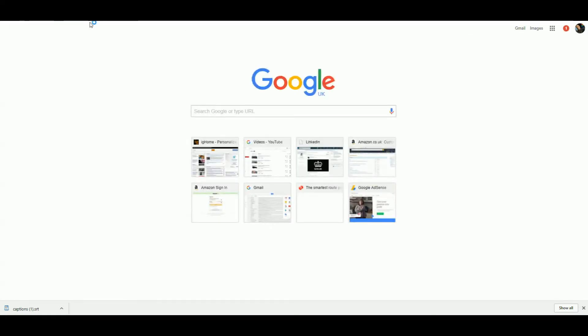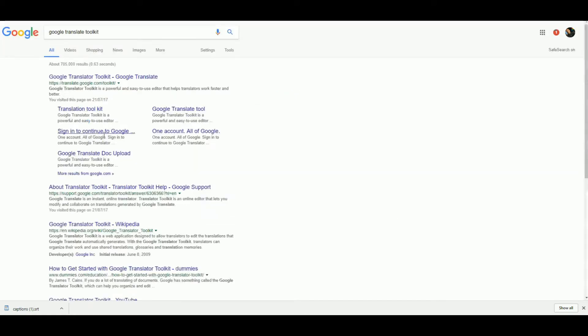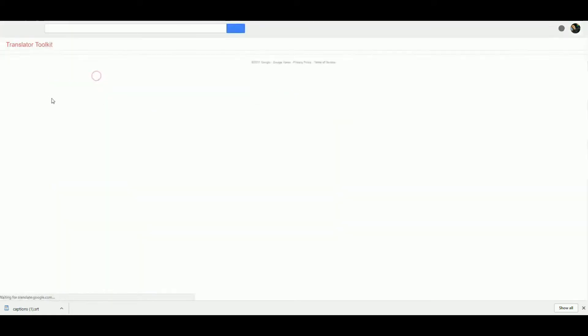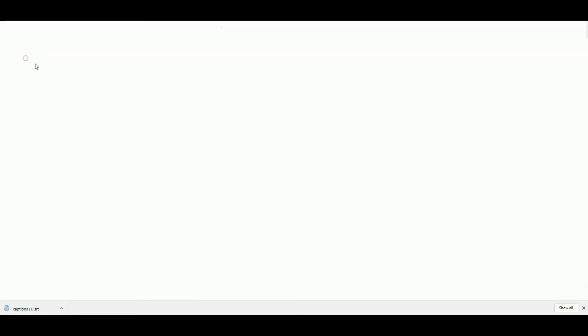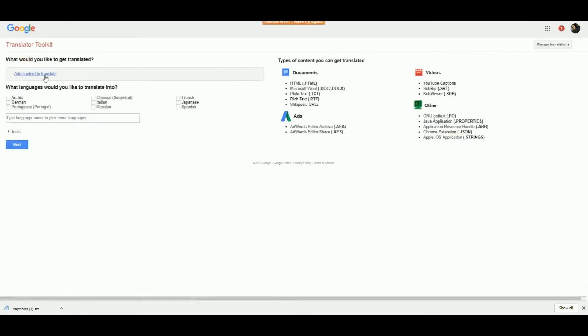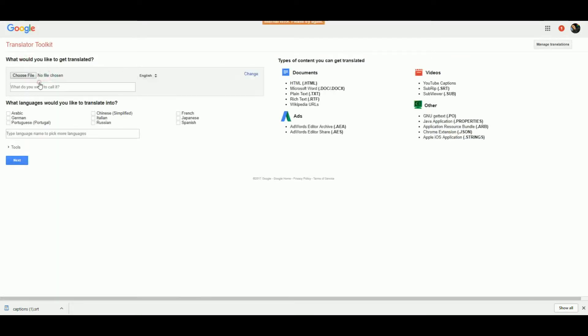The next thing you're going to want to do is go to the Google Translate Toolkit. Just Google it and head over there. This is it—it's very simple to use. Simply click Upload, add content, upload a file, choose a file. You can then rename it, so I'm just going to call this the A3 review.